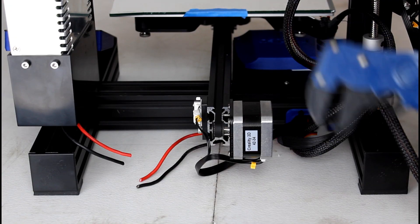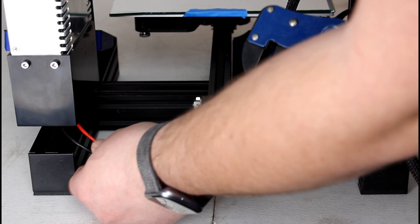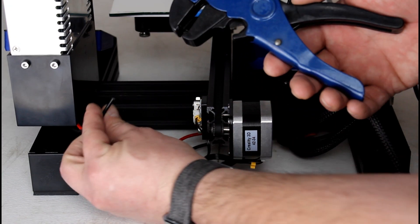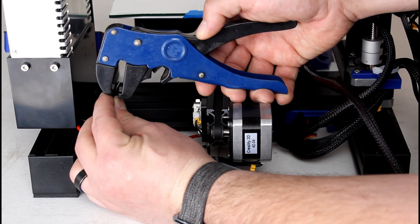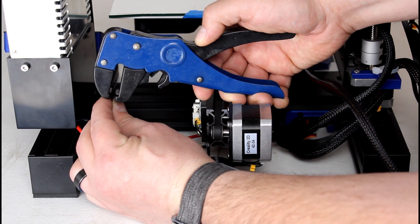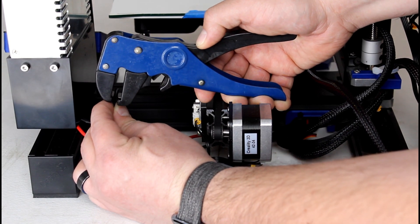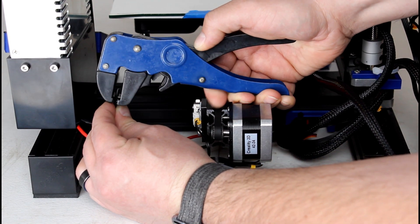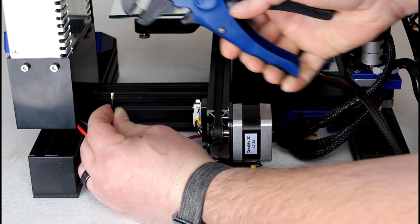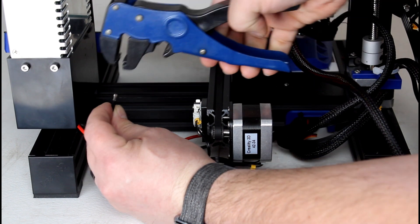Once you've got them cut, we're going to go ahead and we're going to strip back a little bit of the wire on each one. So we're going to put it in there and just strip it back.